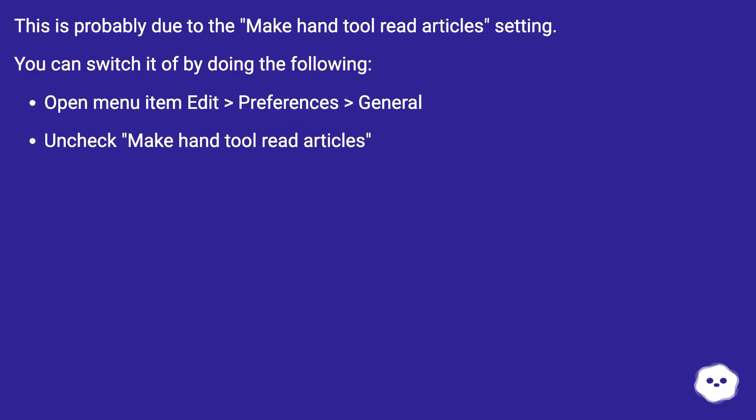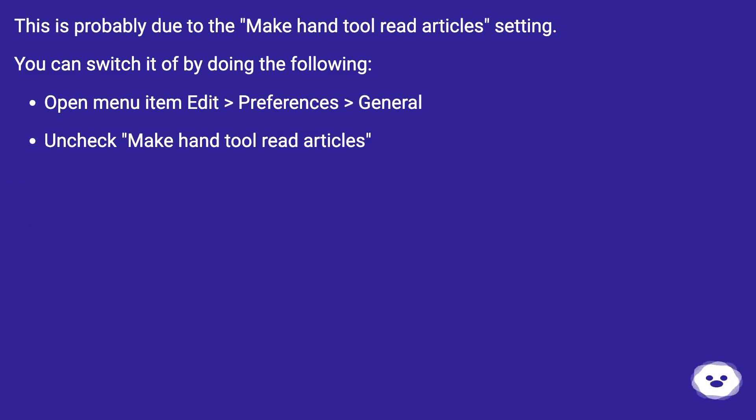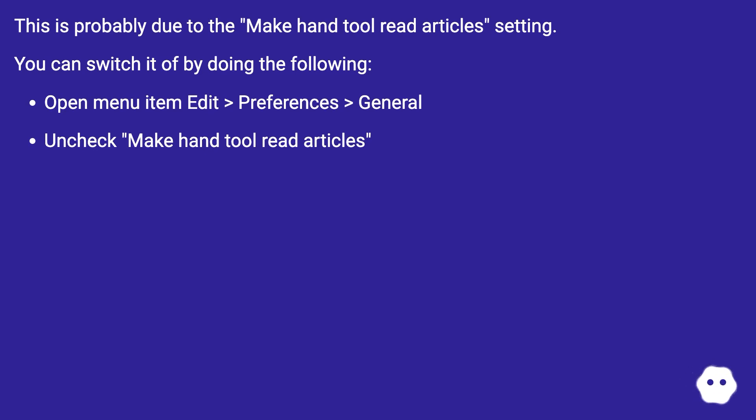This is probably due to the 'Make hand tool read articles' setting. You can switch it off by doing the following: open menu item Edit > Preferences > General, uncheck 'Make hand tool read articles'.